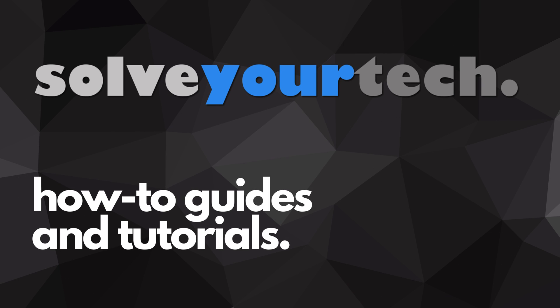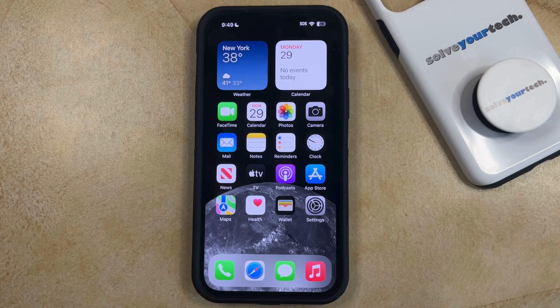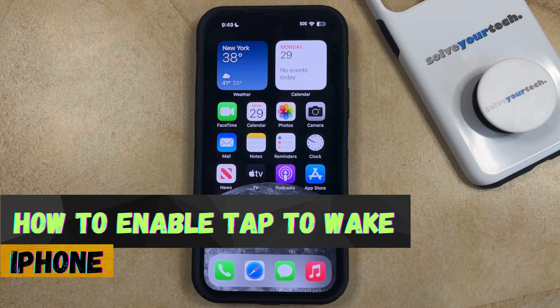SolveYourTech.com, your source for how-to guides and tutorials. Welcome to our video about how to enable Tap to Wake on an iPhone in iOS 17.